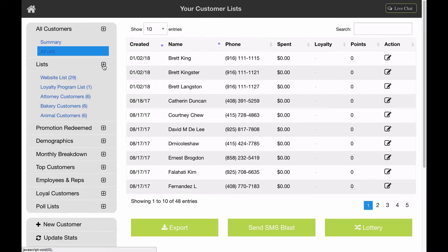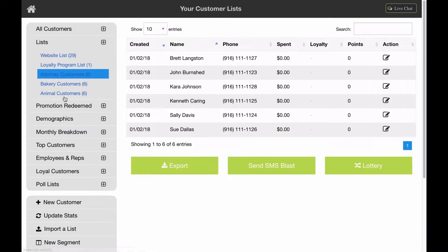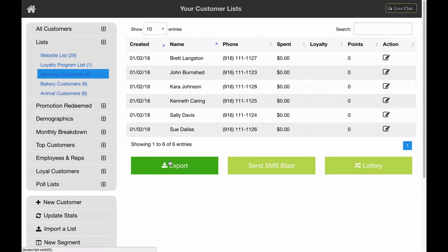Simply click on the plus sign to expand and then choose the list that you want to export. For this example, I've chosen the attorney customers and I have six in there and I just want to export those.